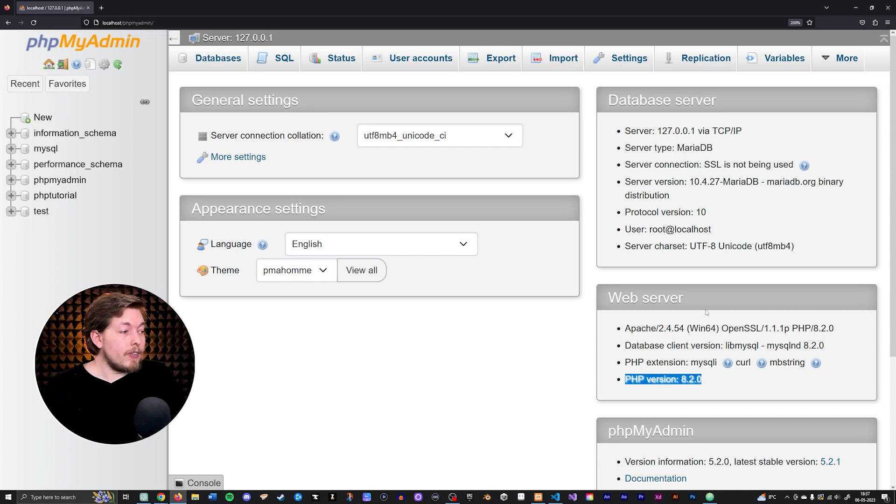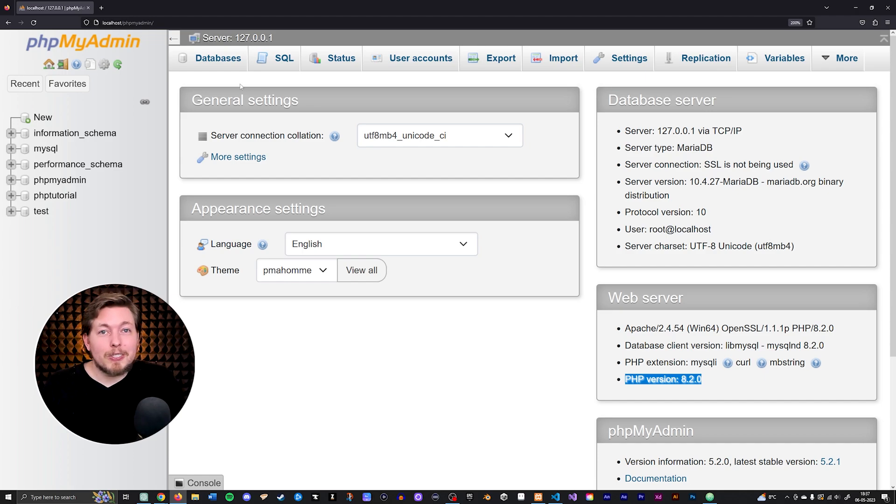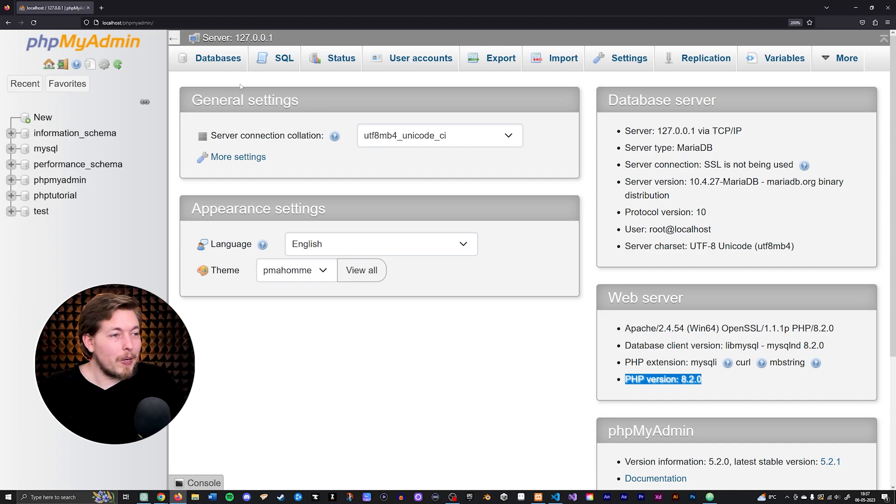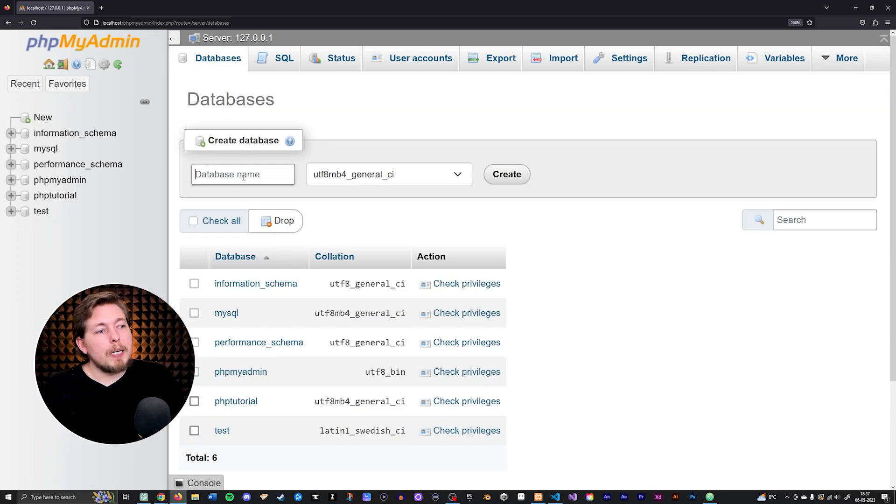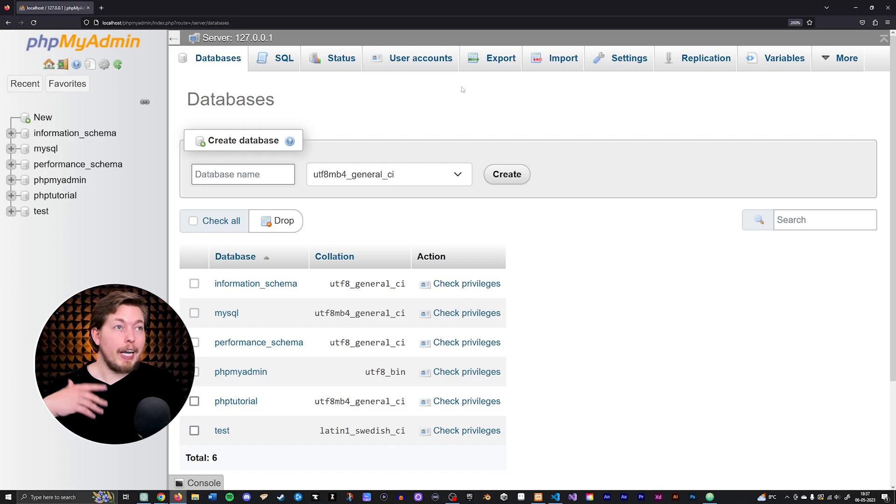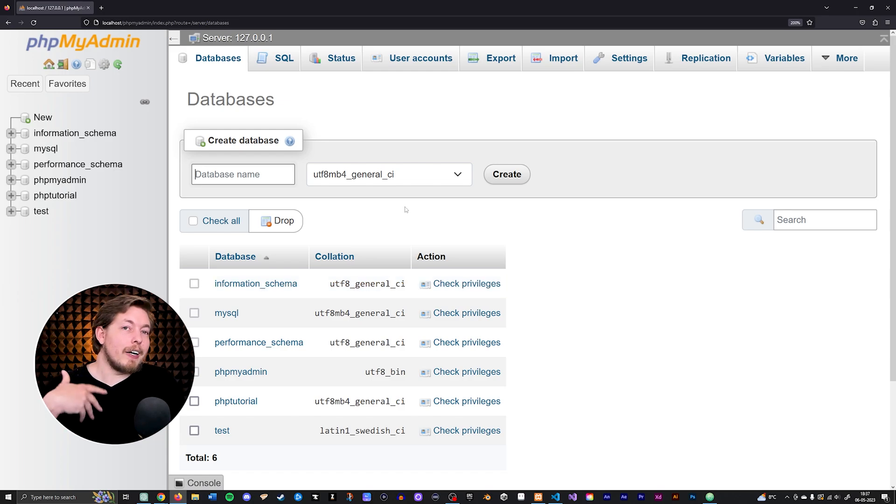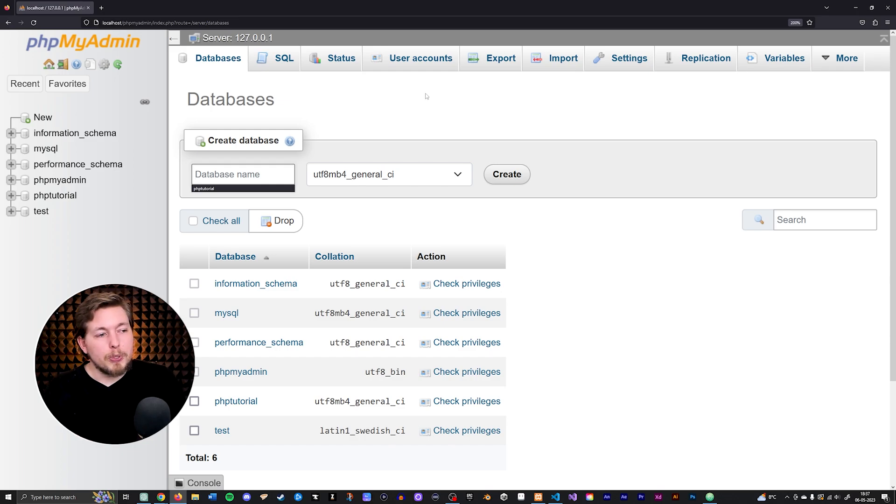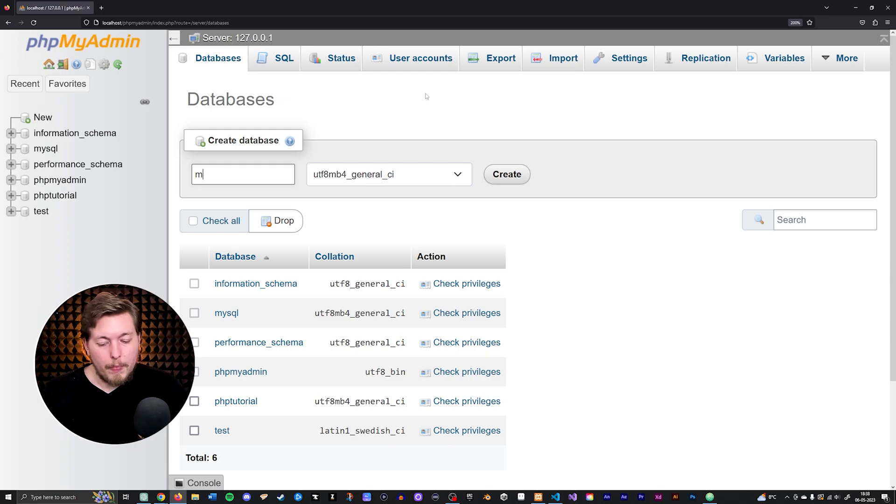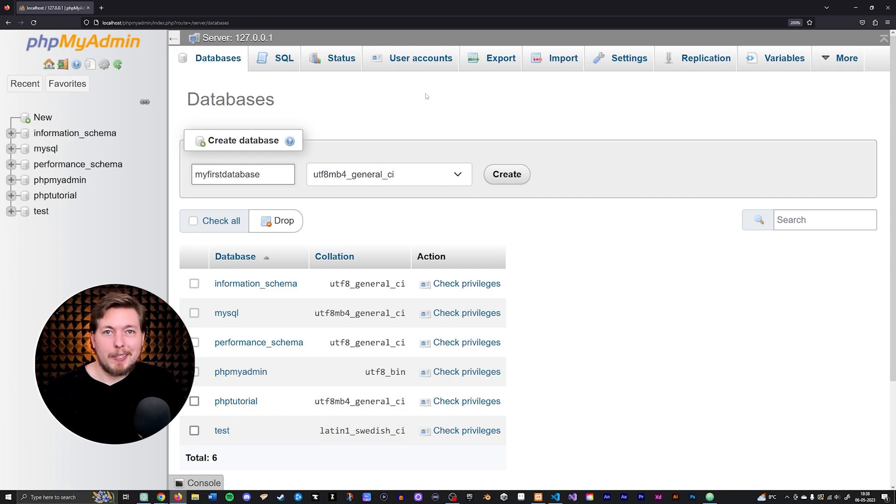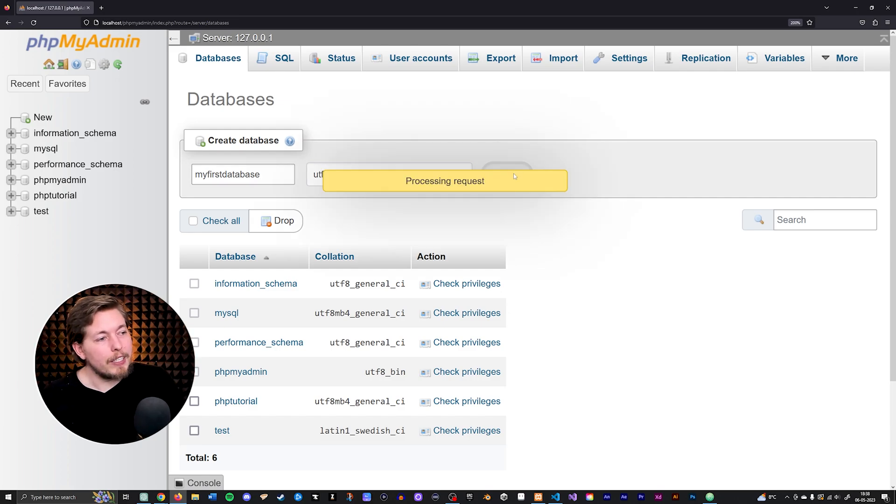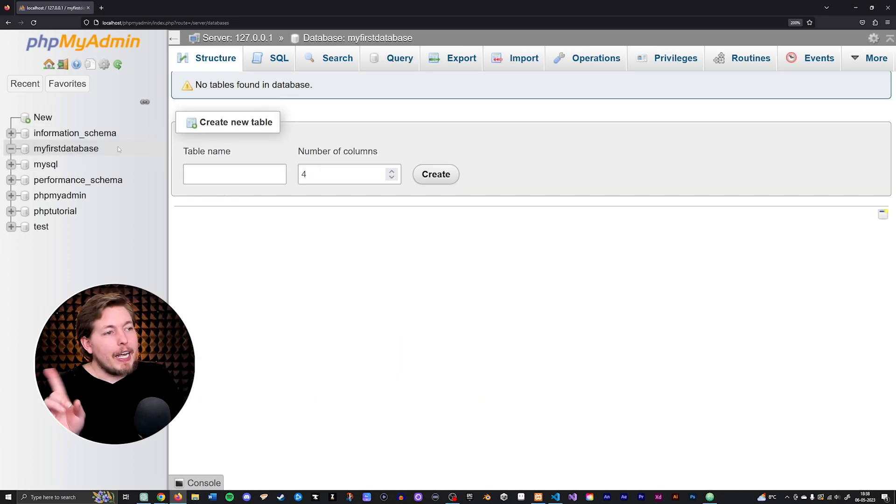So this is actually some information about your server. The first thing we're going to be doing is we're going to create a database for our tutorials here. So what I'll do is I'll go up to databases in the top here. And then you can see we can type in the name of a database. So we can just come up with any sort of name. Of course, a name that makes sense. As you can see with these databases down here, there is kind of like a naming convention. So don't use weird symbols or something like that. So what we'll do is we'll just go ahead and say my first database, just so we have something. Then you can just go ahead and click create.